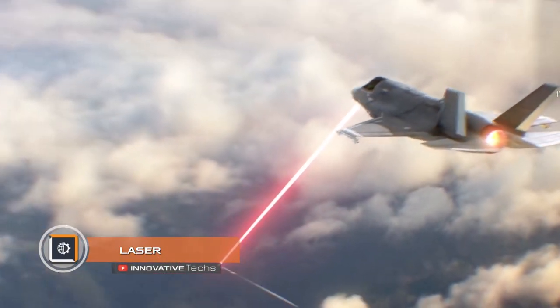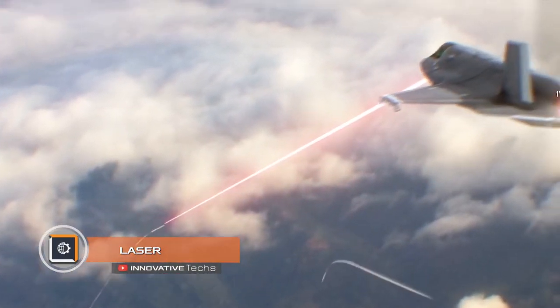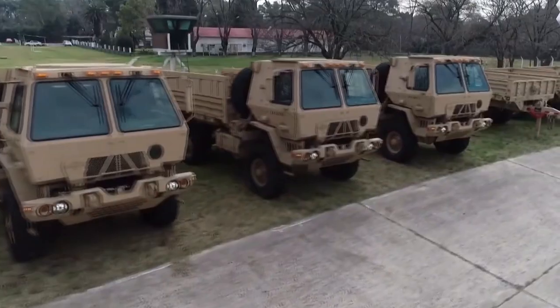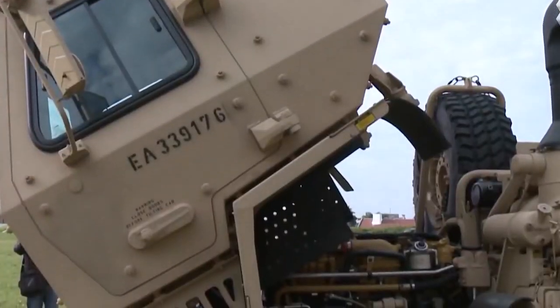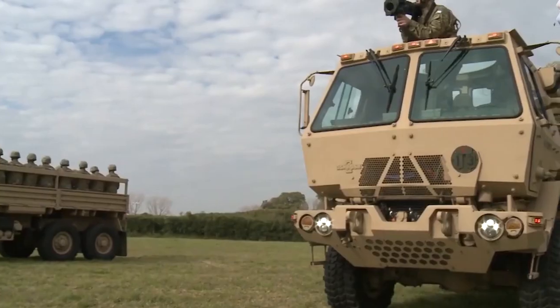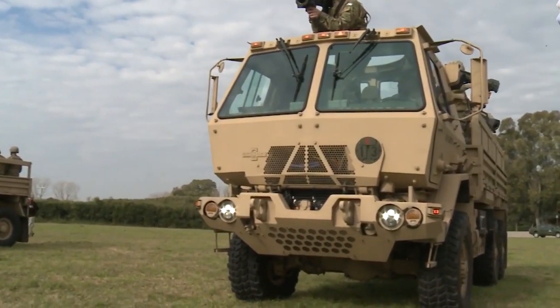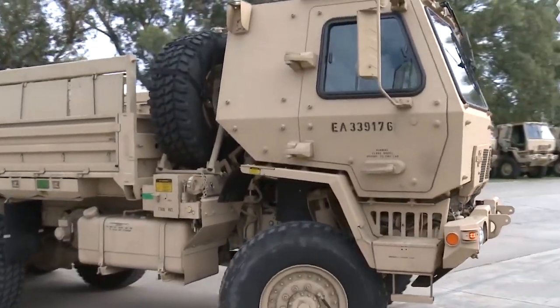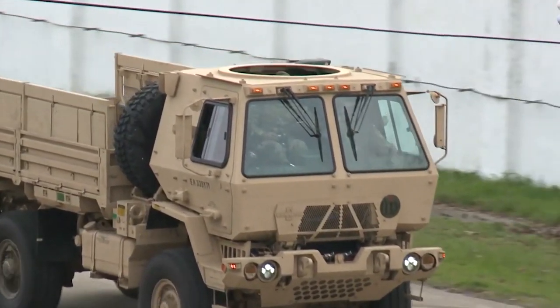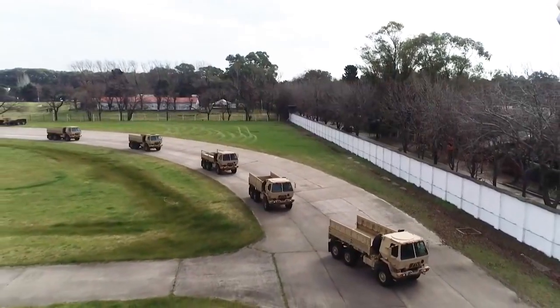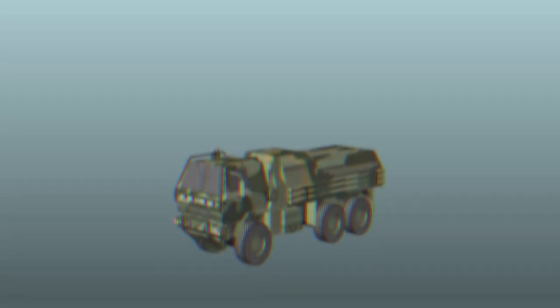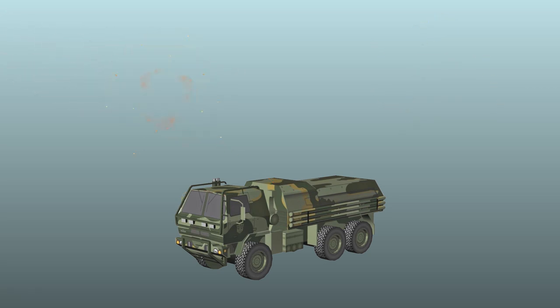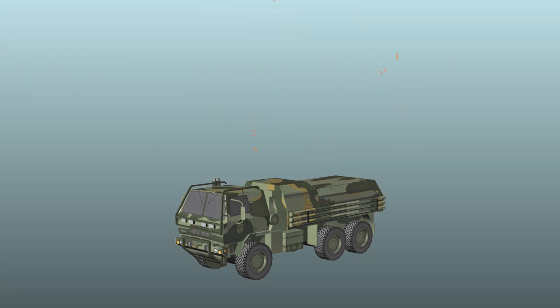Lockheed Martin introduced a mobile combat laser designed on the basis of the FMTV truck. This type of army vehicle carries heavy loads such as ammunition, provisions, and other important loads. The equipment itself is not military, therefore having received laser weapons, these vehicles will be able to protect themselves not only from missiles and mortar mines, but also from drones, helicopters, and even small aircraft.